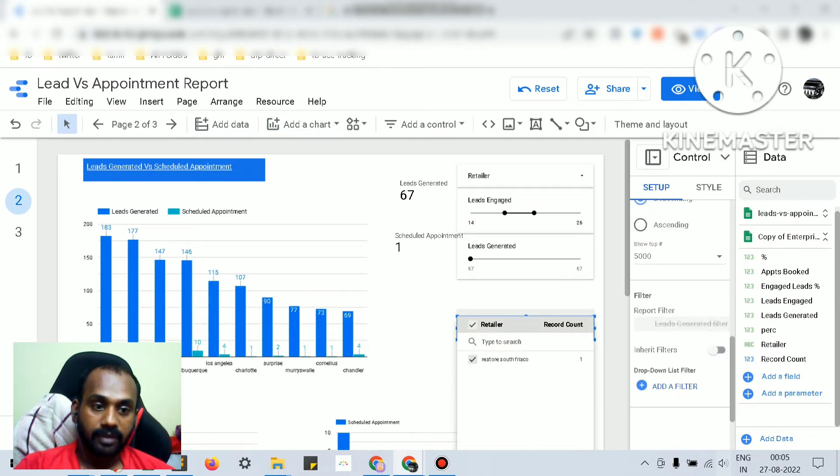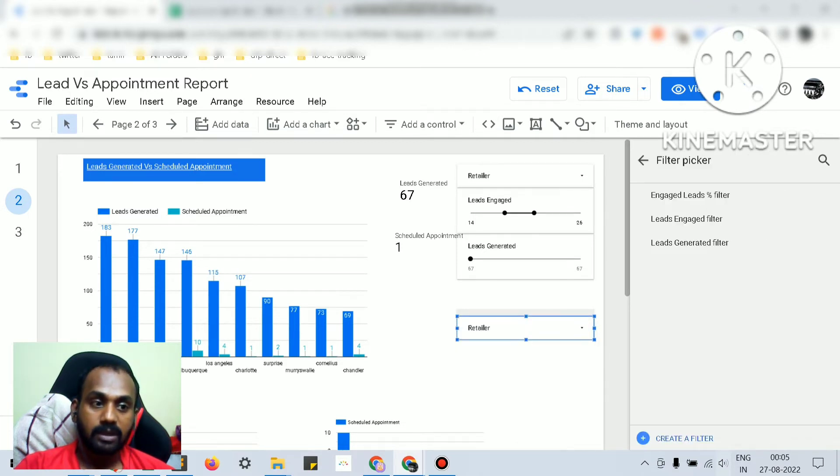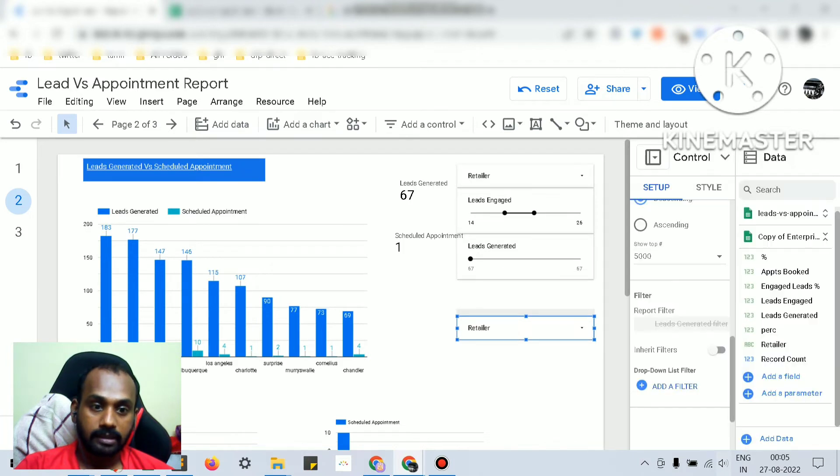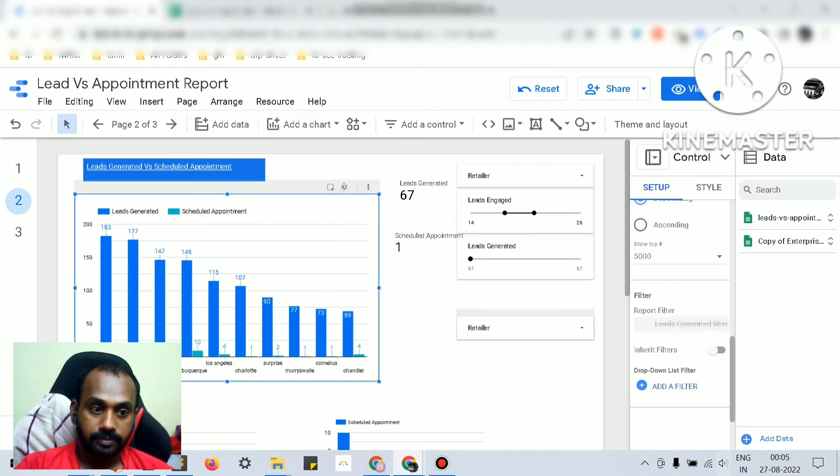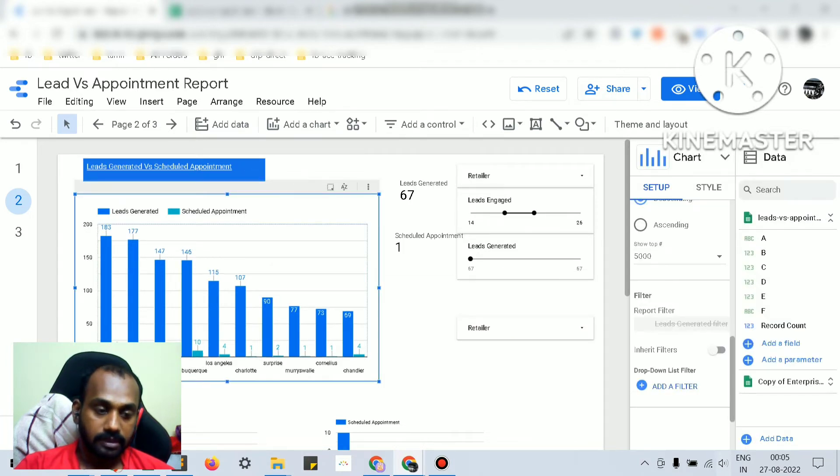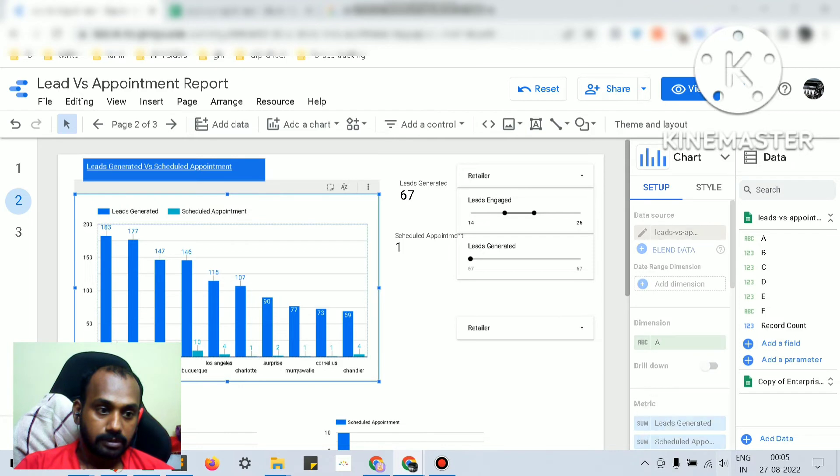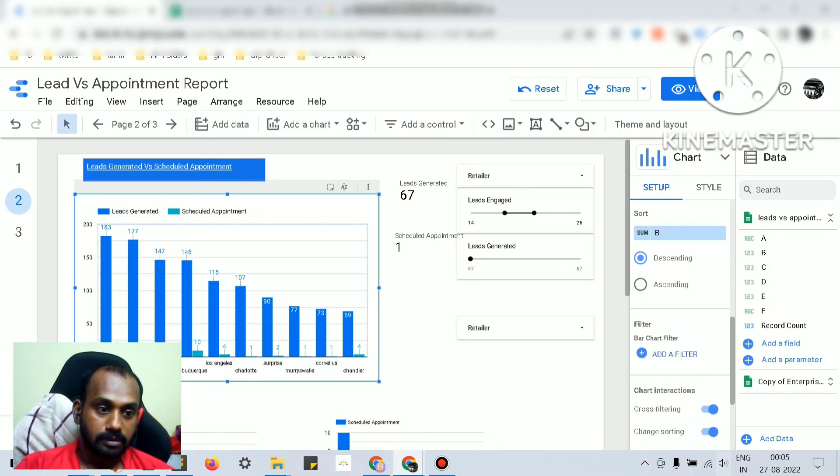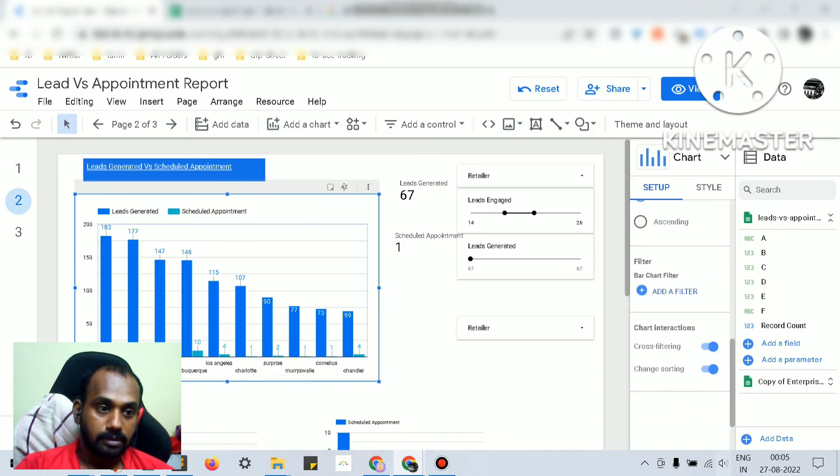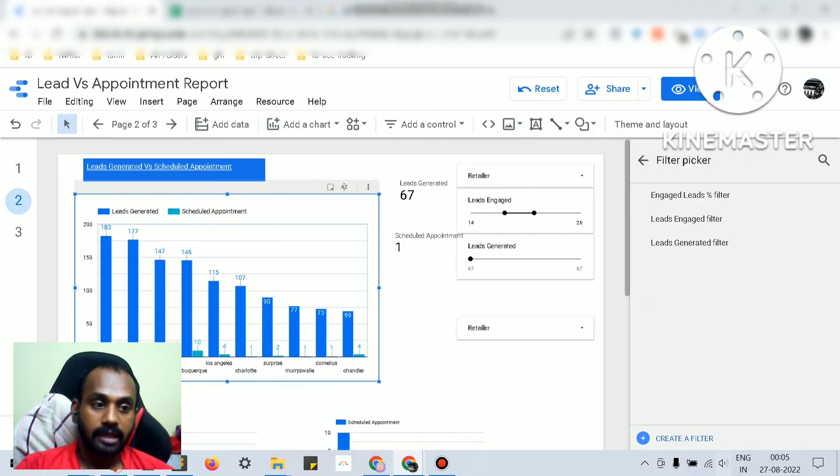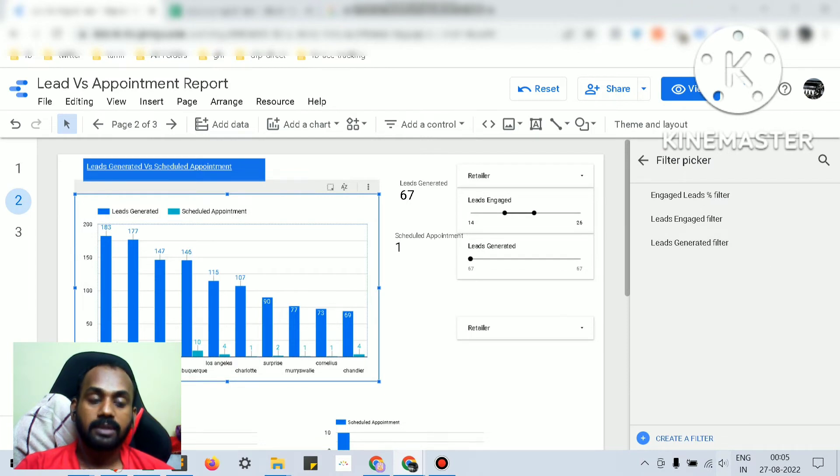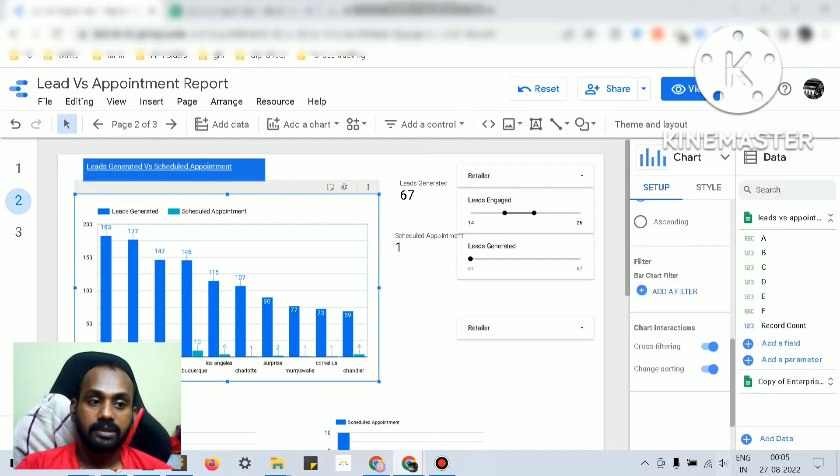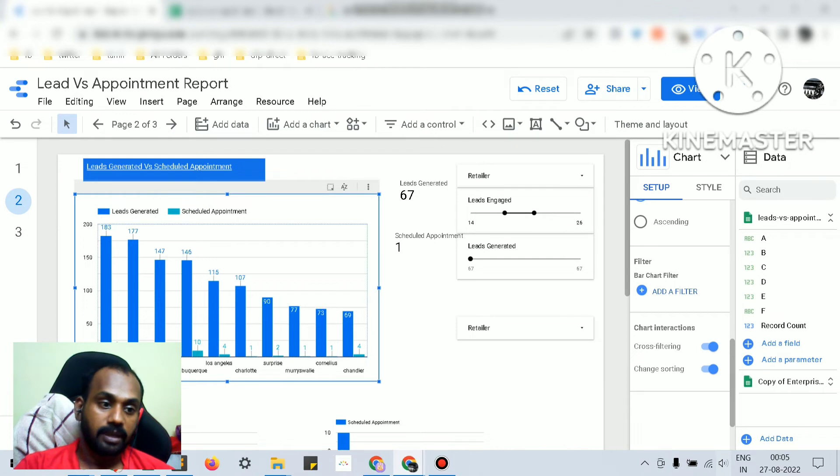just for that specific control. Let me show it - yeah, for this specific chart I can add a filter here also. We can add the filters but whatever